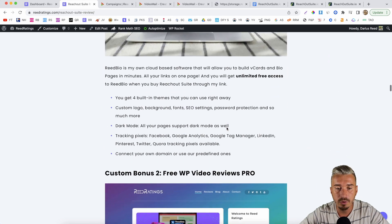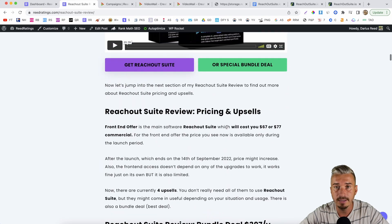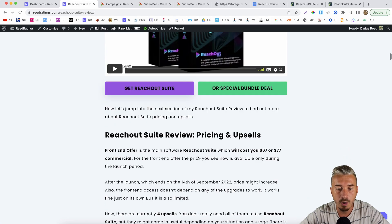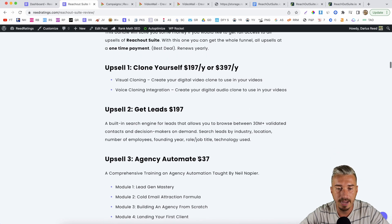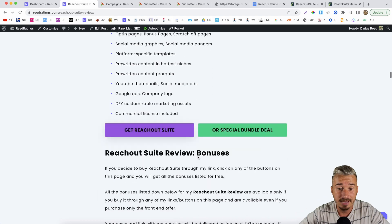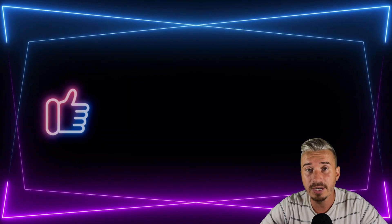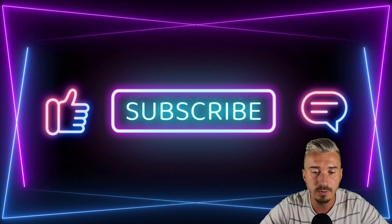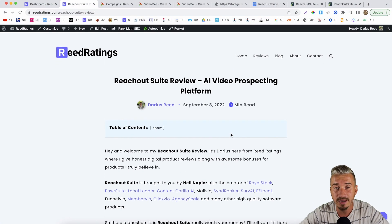And again, if you scroll down the page, you will find my bonuses — all free as part of your purchase if you decide to buy Reach Out Suite through my link. The link with the bonuses will obviously be on your receipt. I think that should wrap it up, guys. I hope you enjoyed this video. If you did, I'd appreciate it if you could smash the like button and subscribe to my channel for more videos like this one. I'll catch you in my next review video. Until then, stay safe. Cheers. Bye.